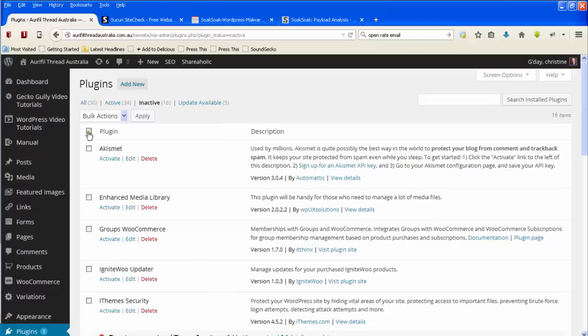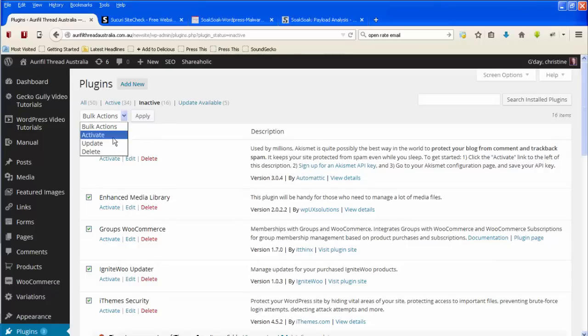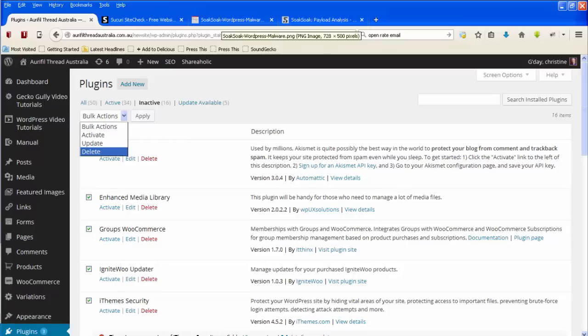And then what you do is you first of all take a backup of your website. If you don't know how to do that, there's other videos that will show you how to do a backup of your website. So click on the box at the top, in this case I'm doing the inactive ones. So I'm going to go down here and I'm going to say delete and then I'm going to click on the apply button. And then that once you've done a confirmation that will delete all of the inactive plugins. Similarly, you can update all those that need updating using the update available screen.